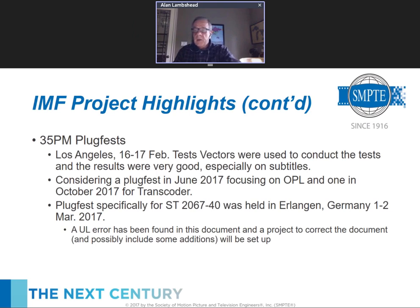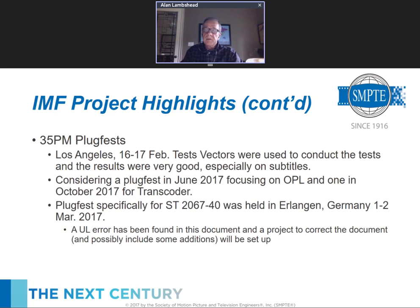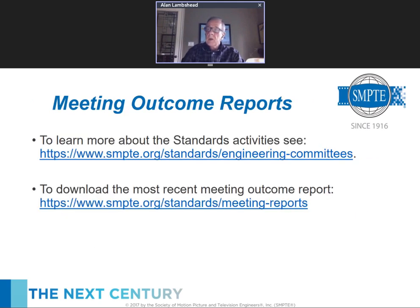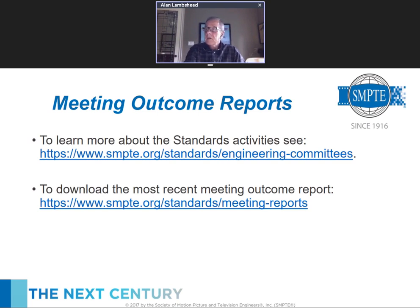Meeting outcome reports from each quarterly meeting are always on the SMPTE website in the meeting reports page. General information about participating in SMPTE standards activities is on the engineering committees page of the SMPTE website. That brings us to the end of the standards part of this webcast.